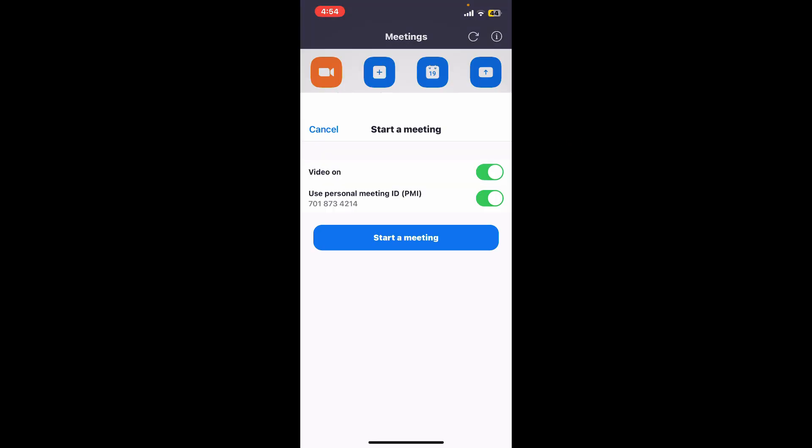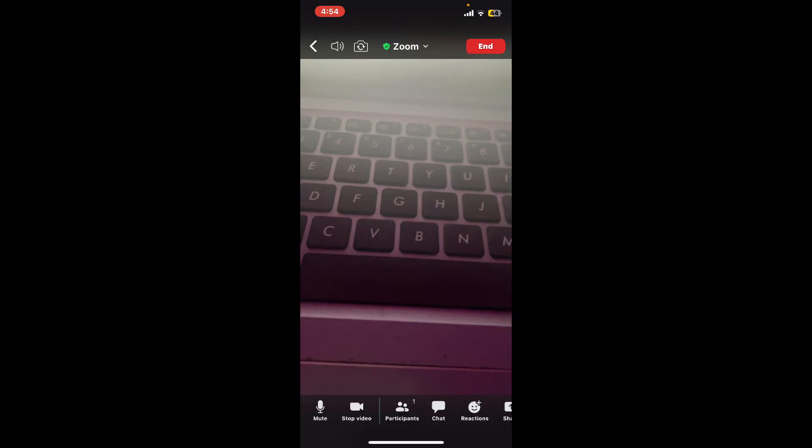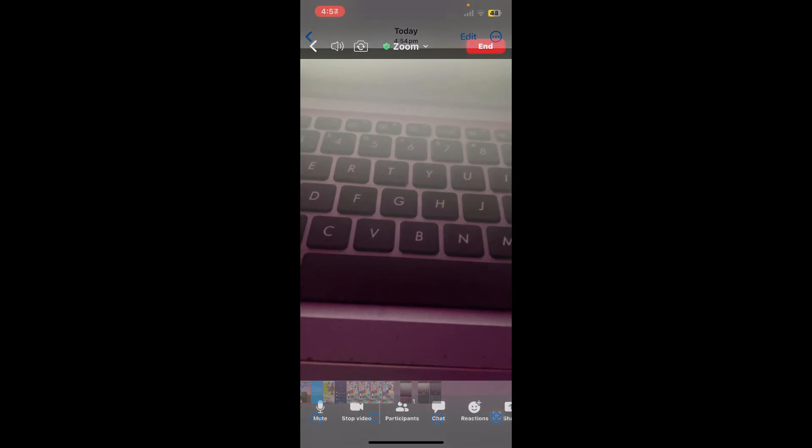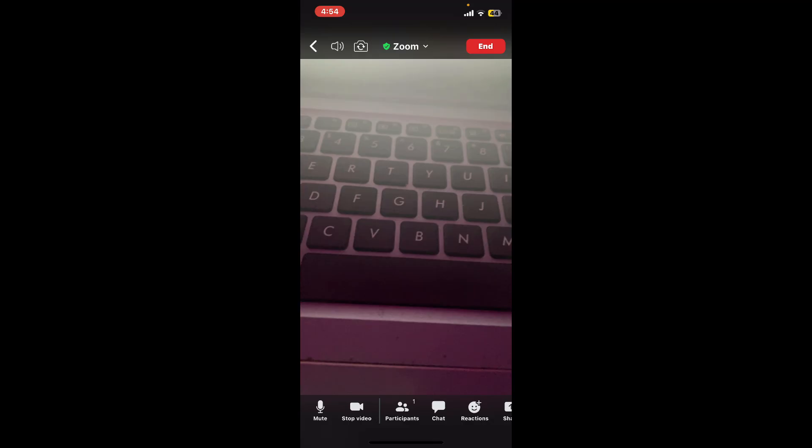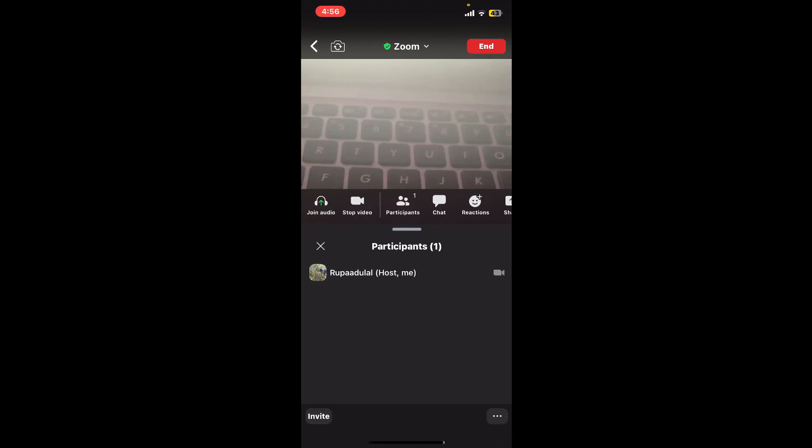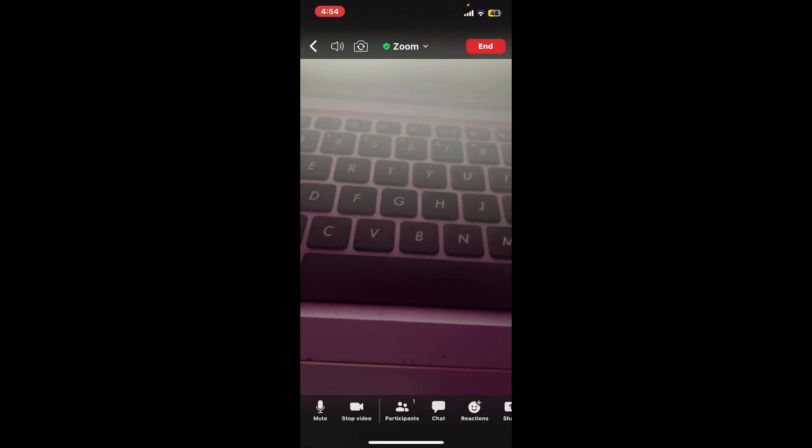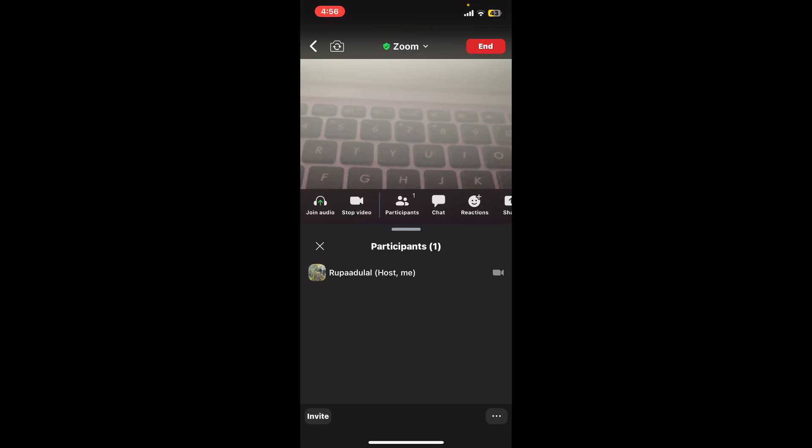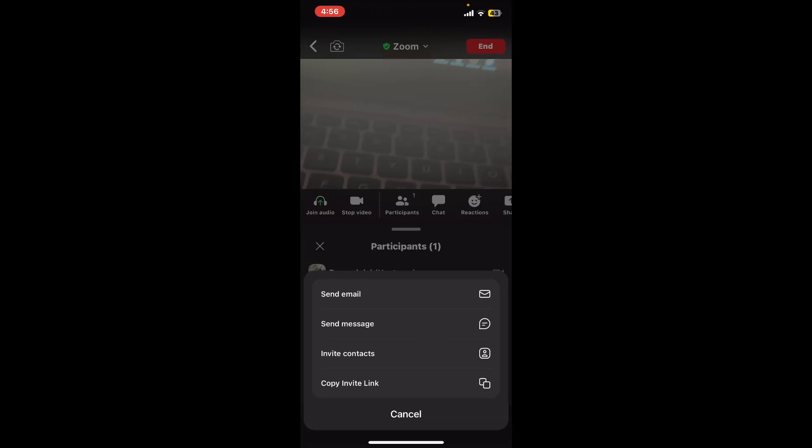Soon after you do that, you will be able to see your camera screen. You can invite participants by tapping on the participants option at the bottom. Once you do that, tap on invite at the lower left corner and send an invitation via email, text message, invite your contacts, or simply copy the invite link and share it with the help of a messaging application.